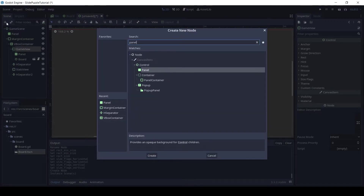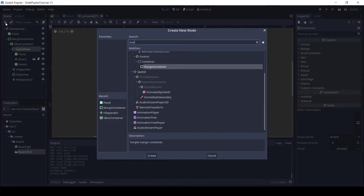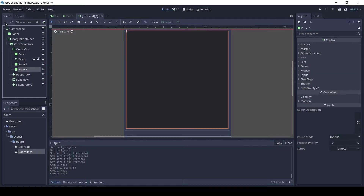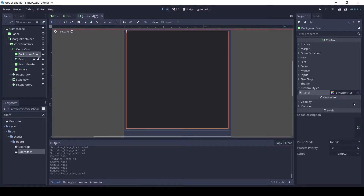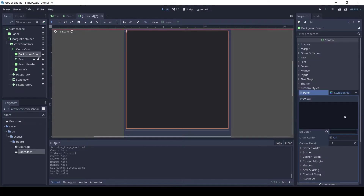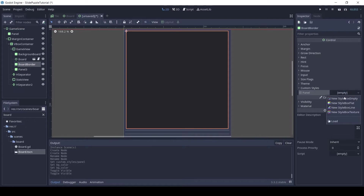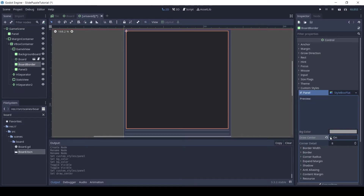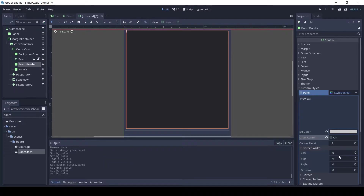Add two more panels to the game view. Rename the first panel to background board and the second to board border. Click on background board and in the custom style add a style box flat. Set the color to 141722. Then click on board border and also add a style box flat. Uncheck draw center. And in the border width set all to one.